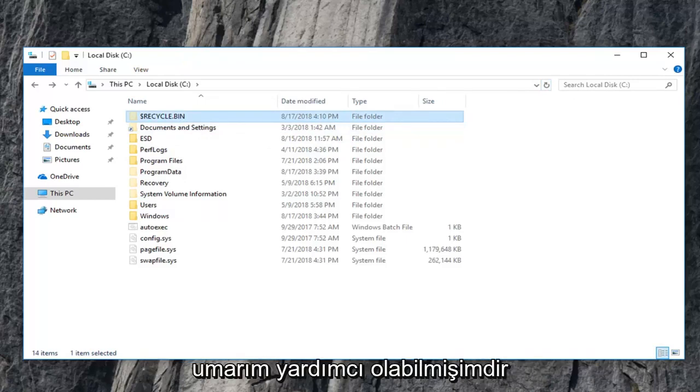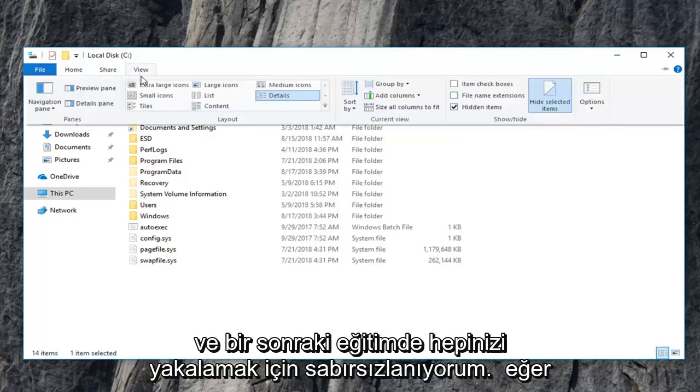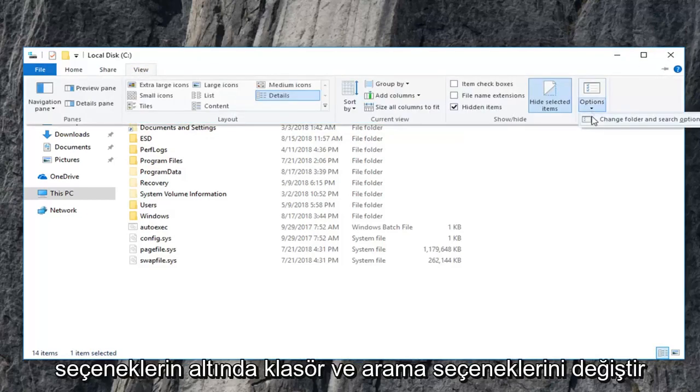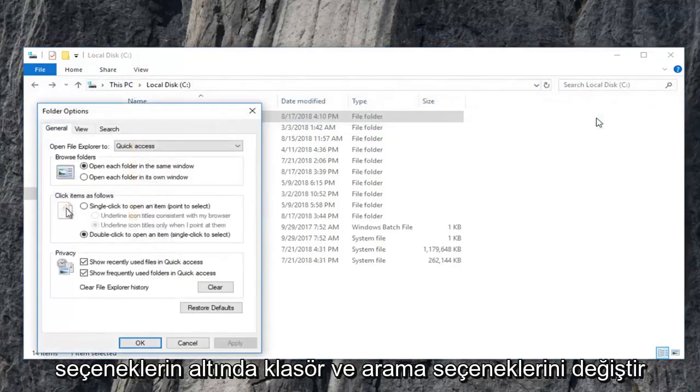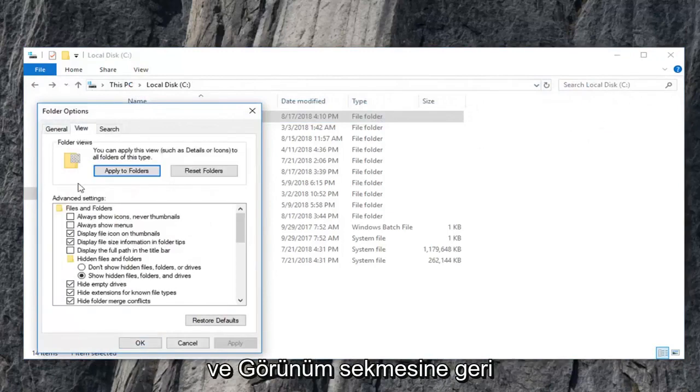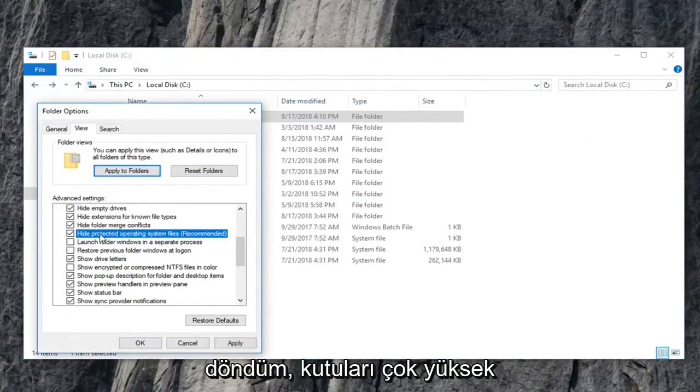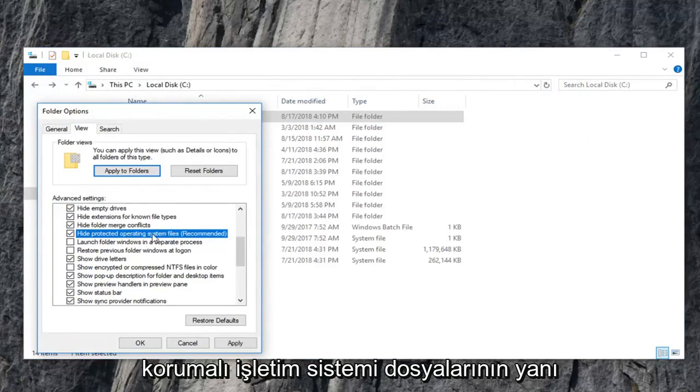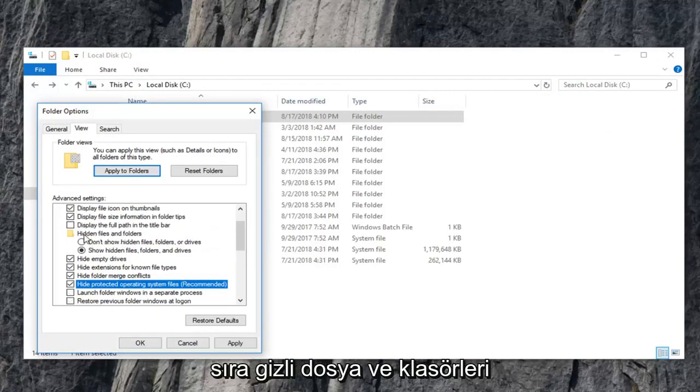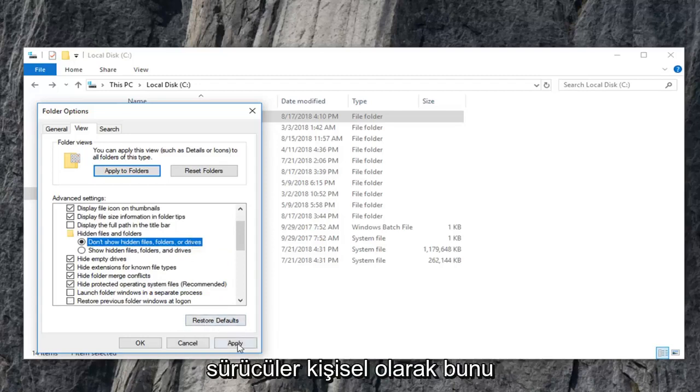I hope I was able to help and I do look forward to catching you all in the next tutorial. Feel free to, if we go underneath view here and then underneath options, change folder and search options, I went back to the view tab. You're welcome to check mark the box that has to hide protected operating system files as well as changing hidden files and folders to don't show hidden files, folders, or drives.